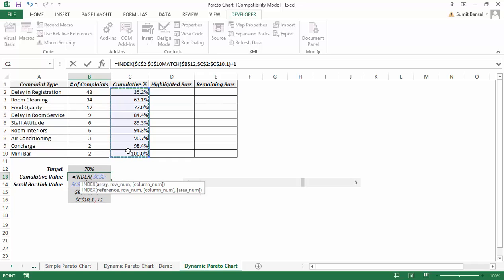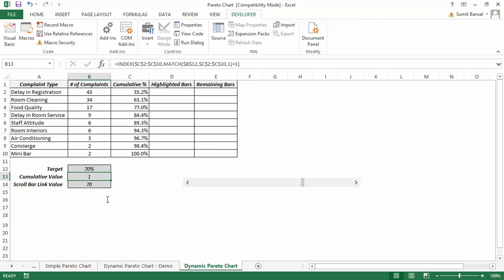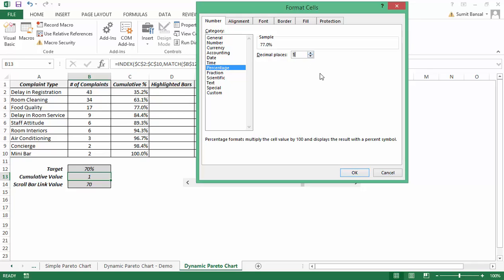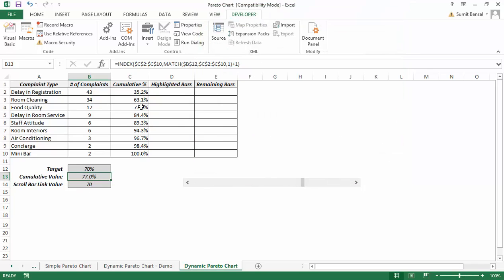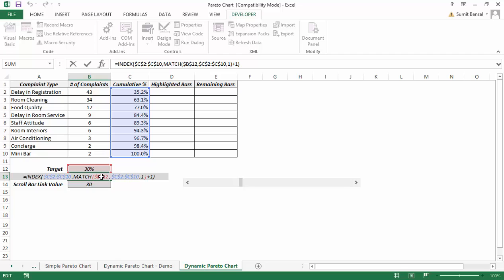When I hit Enter and format the result as a percentage, it gives me 77%, which is correct. If I change the target to 80% it gives 84.4%, which is fine. The only issue is that at lower target values it gives an #N/A error — for example, if I set the target to 30% it cannot find 30% in the cumulative data — so I need to handle this with IFERROR.